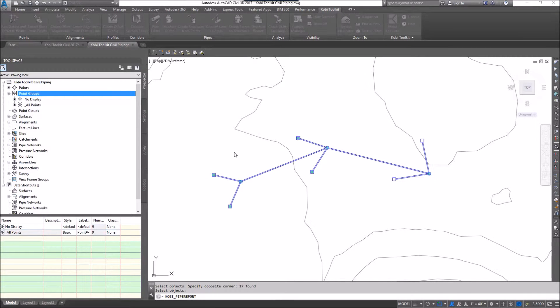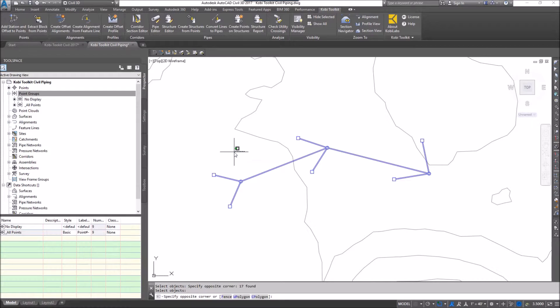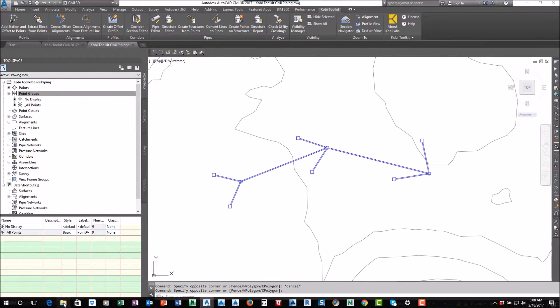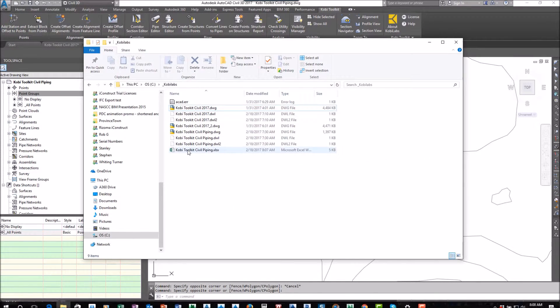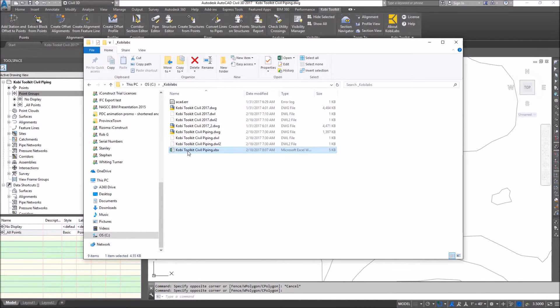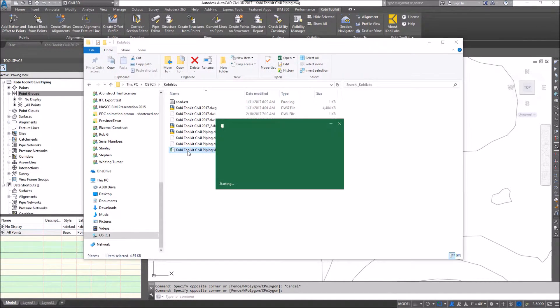It's now creating this report. Now I'm going to go open up this file. I'm going to go into explorer here and there's the file. I'm going to just double click on this and open it up.